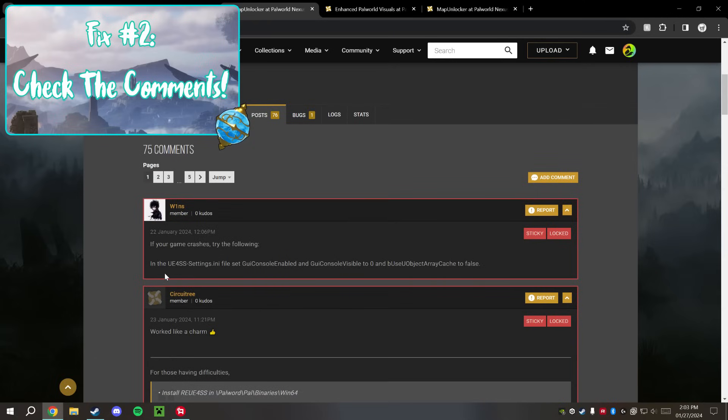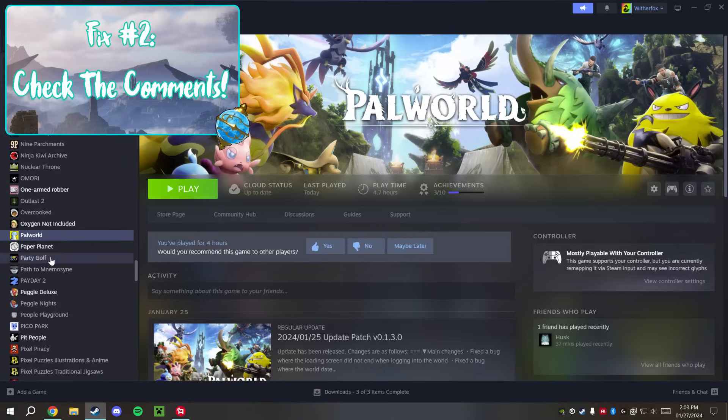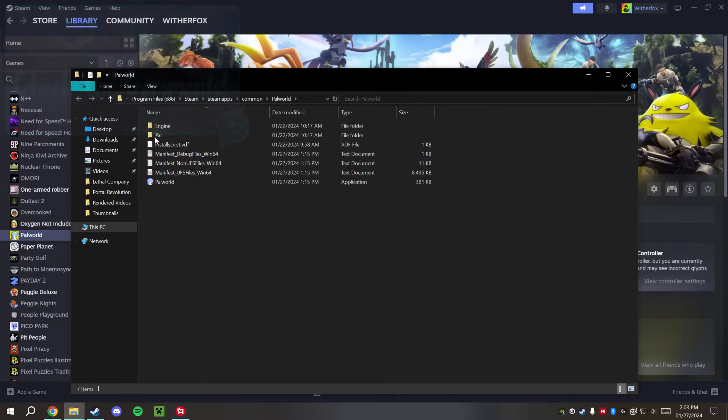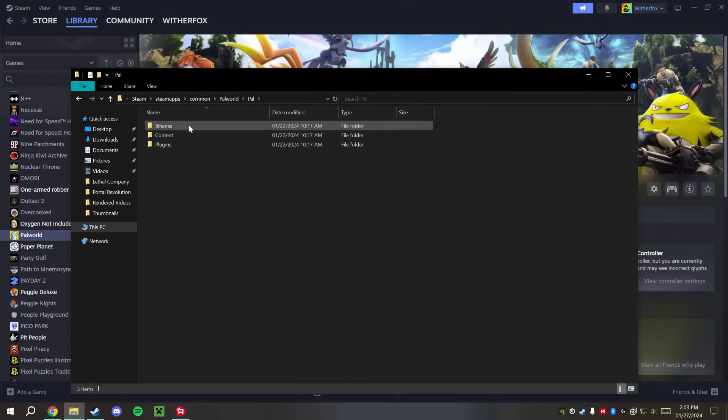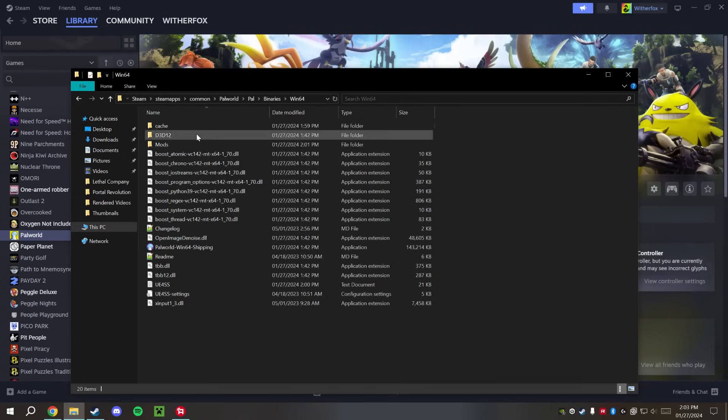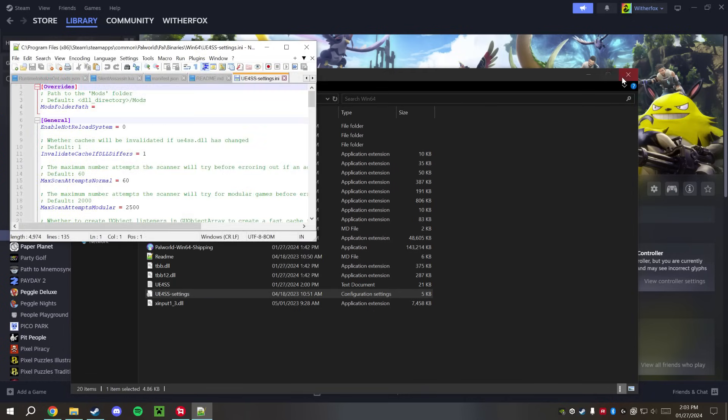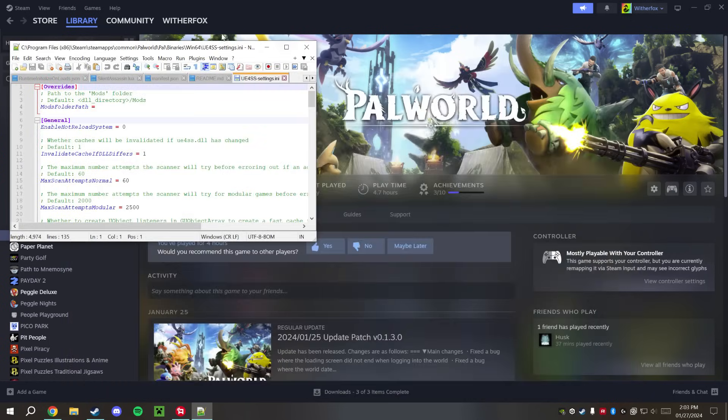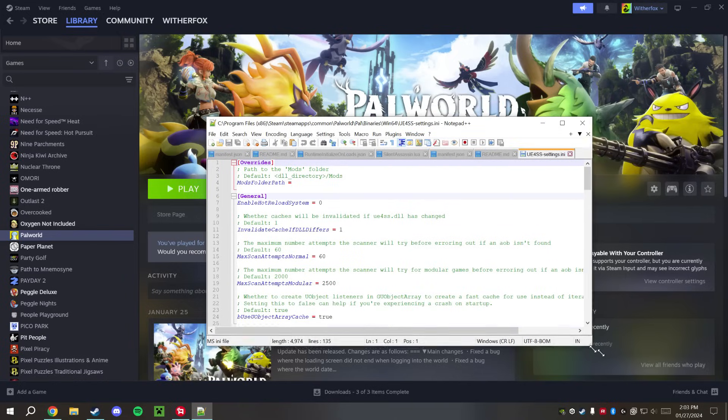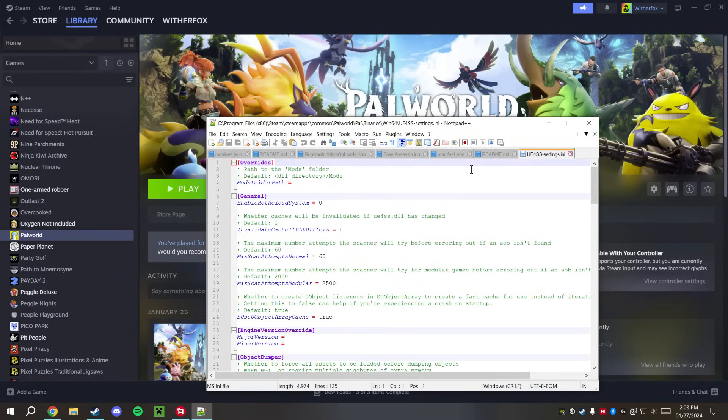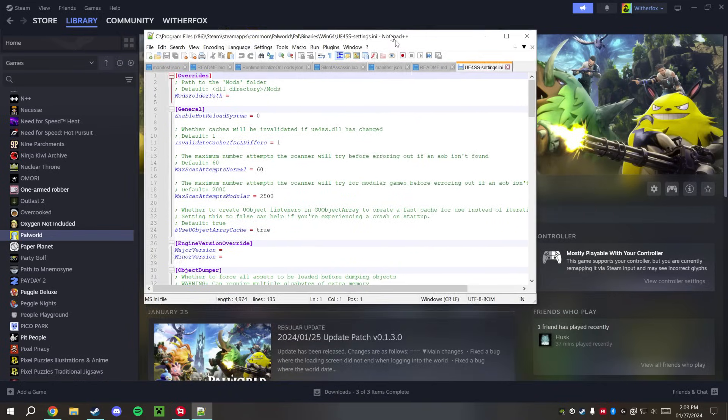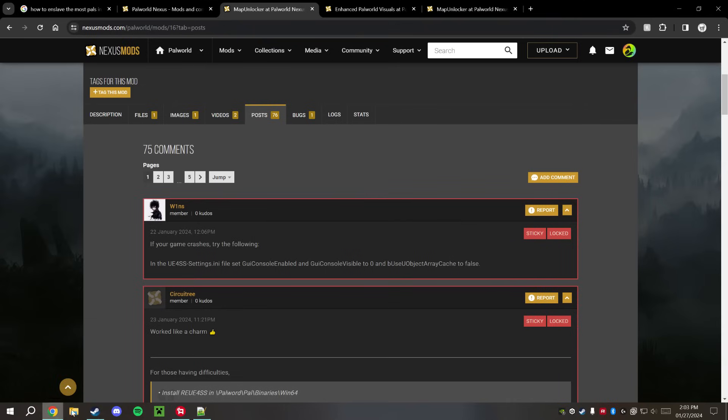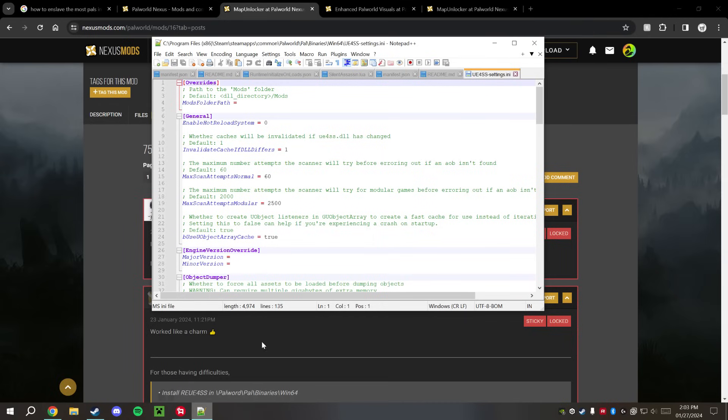So go to the UE4SS settings.ini file. That's really easy to find. You just go into local files, go into where we installed that, which was in here, and we're looking for this settings file. We're going to edit it. You can edit it here with Notepad or with Notepad++, either way. Notepad++ is just a better version of Notepad, it's free, download easy to find. And then in here it says set the GUI Console Enabled and the GUI Console Visible to zero.